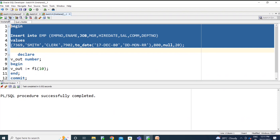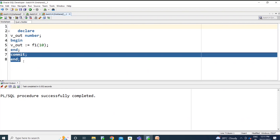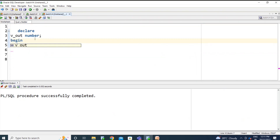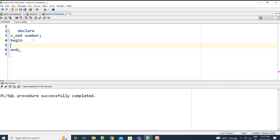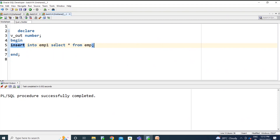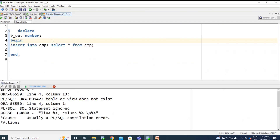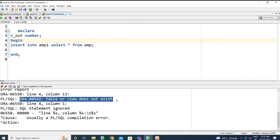Now I'm declaring an anonymous block. I am trying to insert into emp1 — that's my table — using 'insert into emp1 select star from emp.' I'm trying to execute this statement without using a variable — directly. It is giving an error: 'table or view does not exist.' Now I will make it as dynamic SQL.